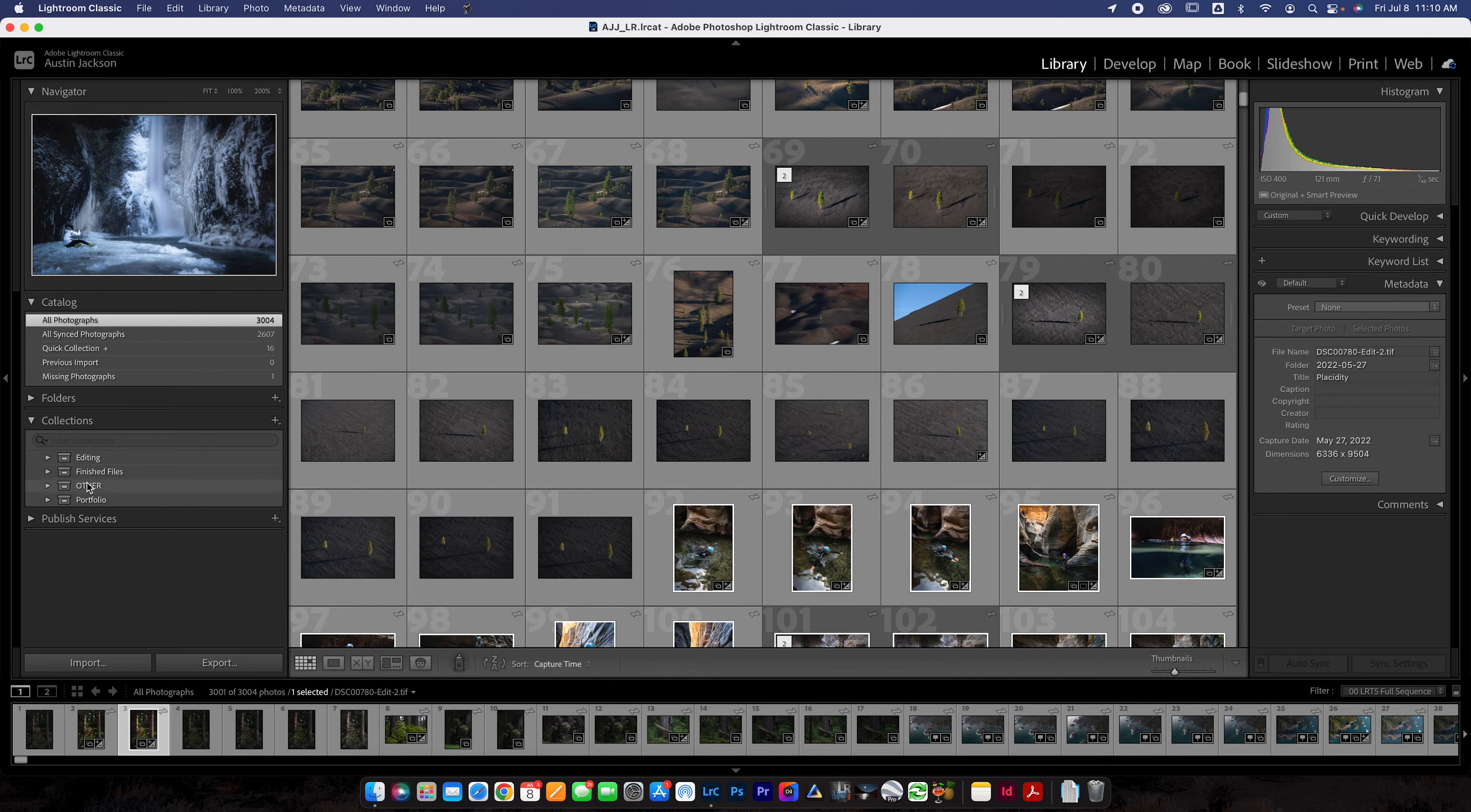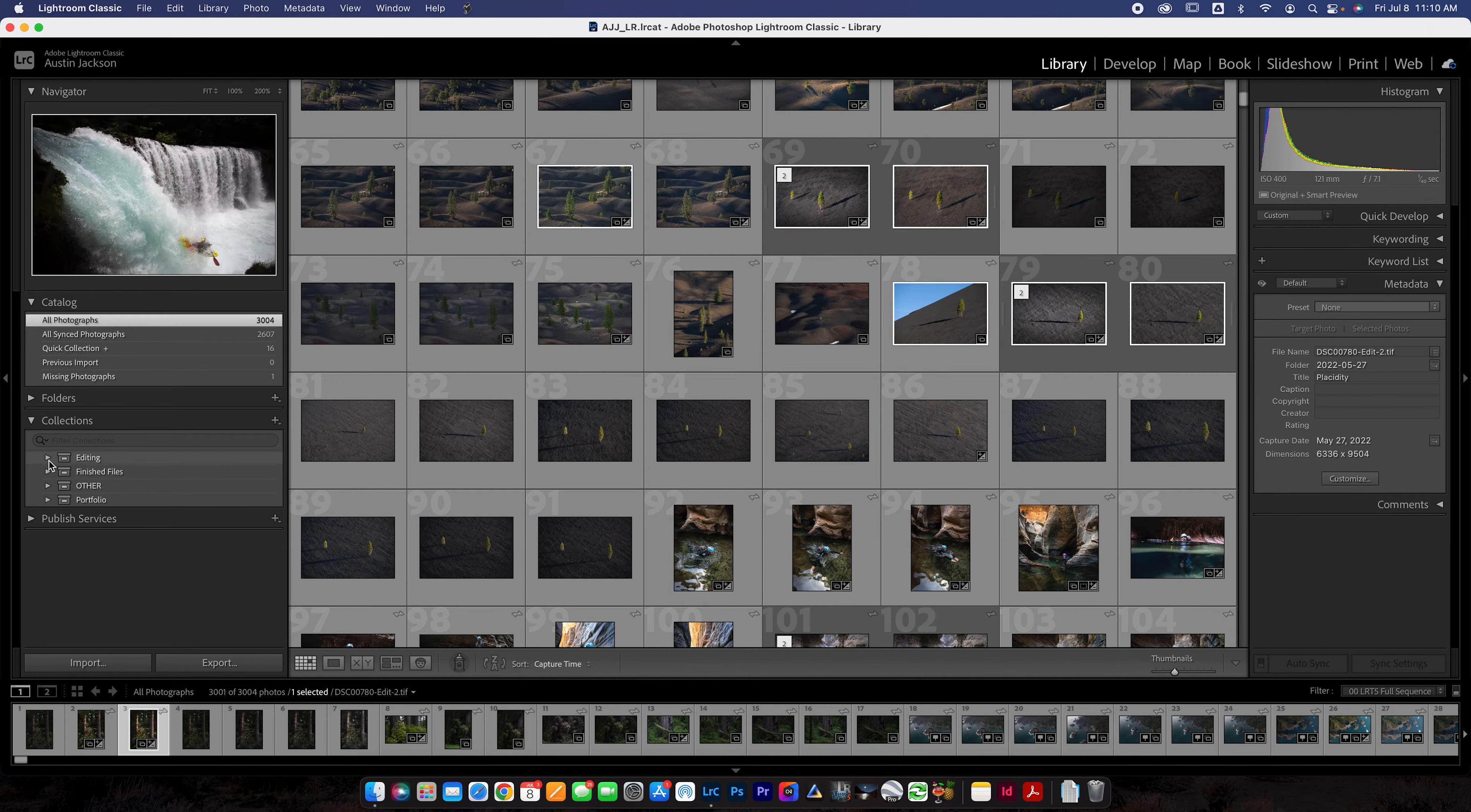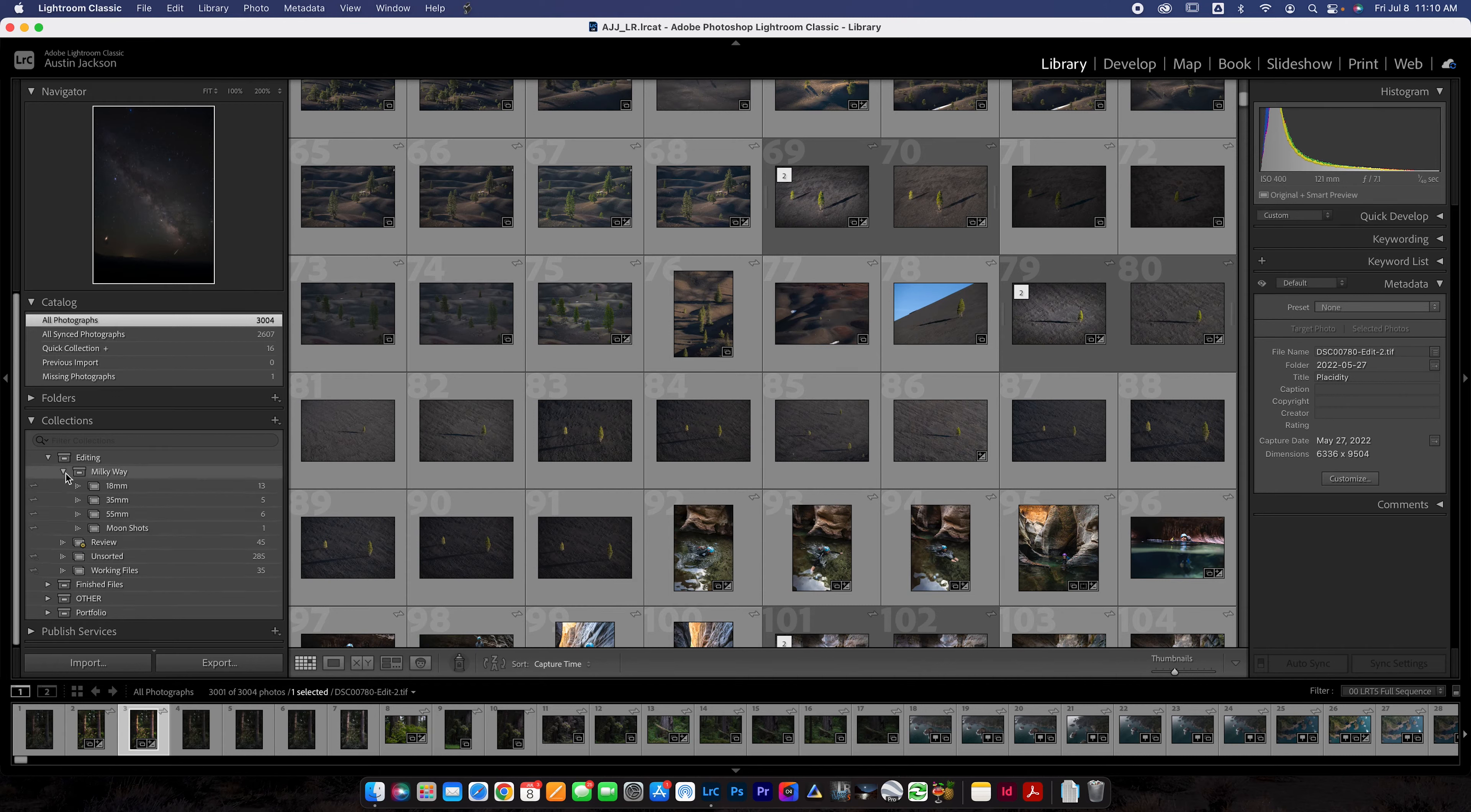Do one that's for editing, so photos that you haven't edited yet. One that's for finished files, photos that have been edited. One that's for other, which is going to be your place for like if you do like a product shoot or you take some photos of yourself or of your girlfriend or whatever, put that in other. And then you have one for portfolio where you just put your portfolio images.